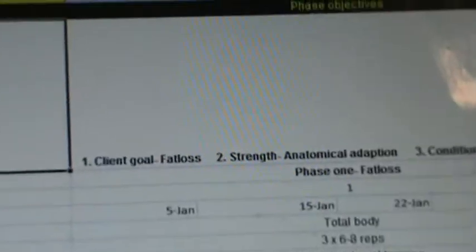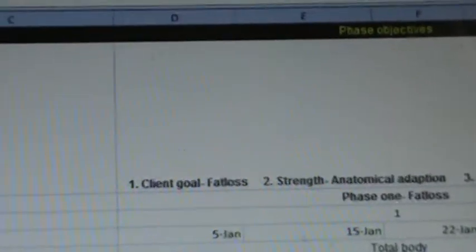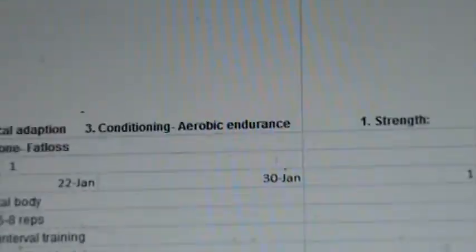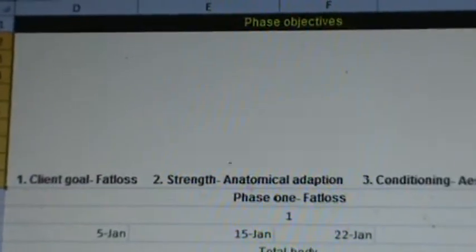This is where I can start to plan the acute variables of each phase. When we're planning phases here, the first thing we're going to do is set general objectives. I'm going to set two to three objectives for each phase based upon the client. The first thing I'm going to list here is the client's goal. Katrina's three goals here are going to be fat loss.